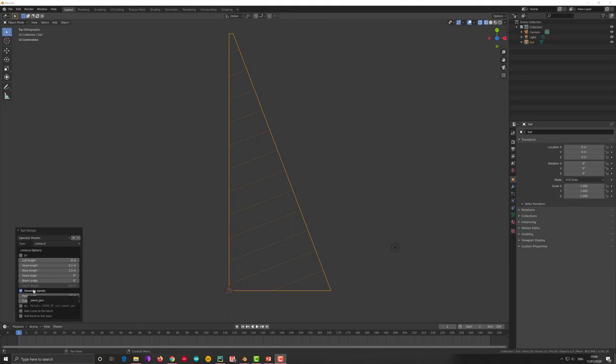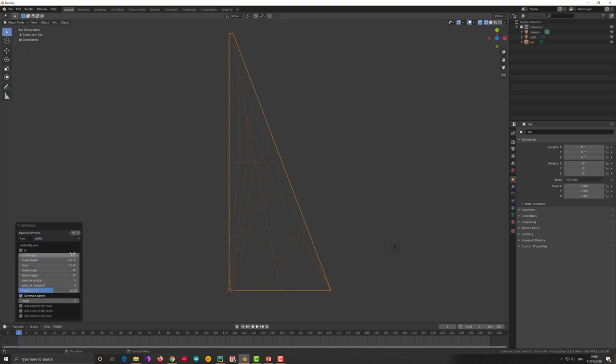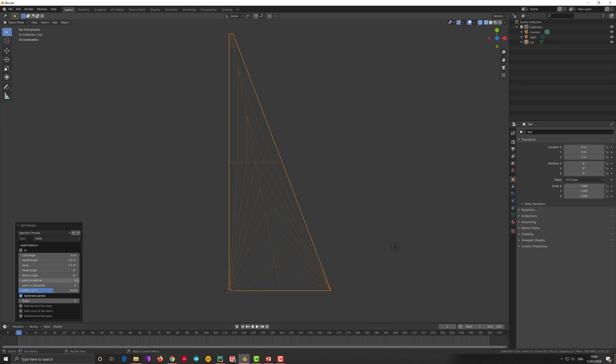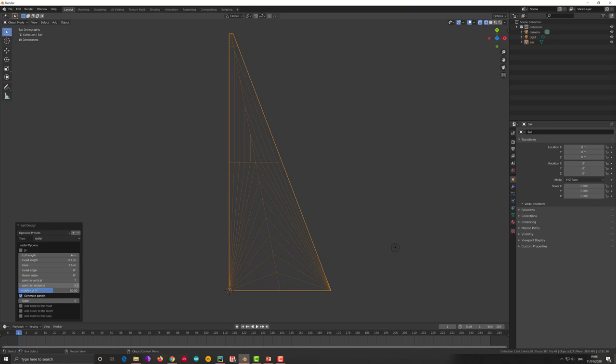The two different type of cut the cross cut and the radial I have put slightly darker theme in blender. And when I put in radial I have a number of different parameters. I would like to raise your attention to the point in vertical and point in horizontal which slightly change the number of cuts you have in the lower part and the higher part of the sail.